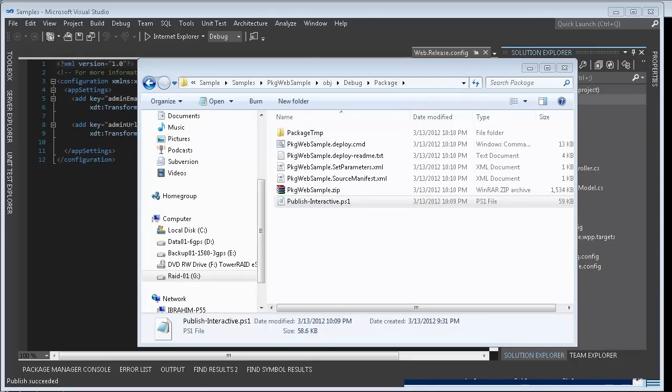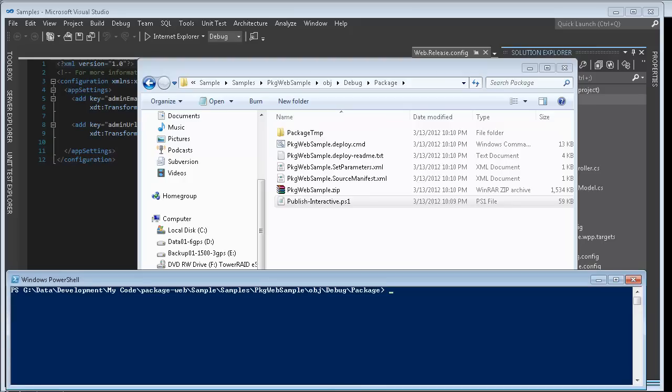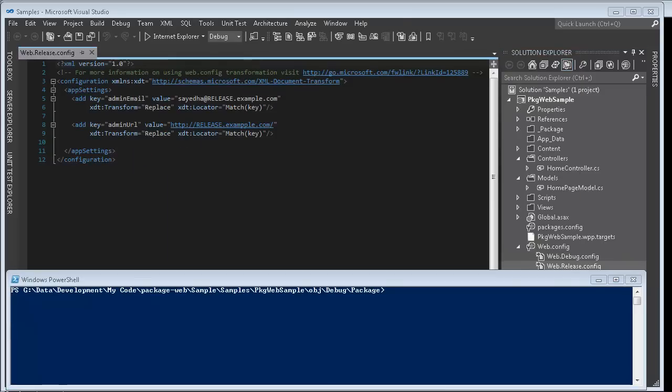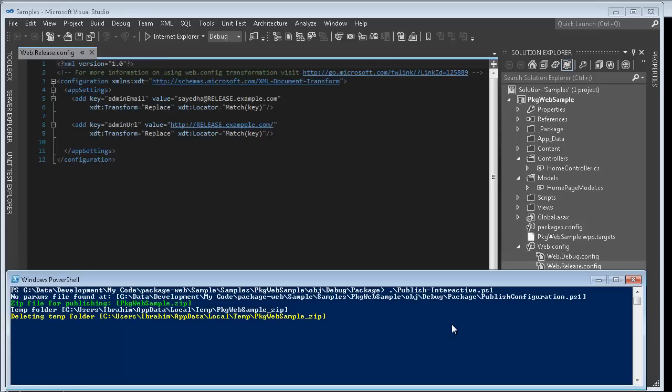I can use this script in order to help me automate publishing my package. Now I'm going to invoke the PowerShell script and we'll walk through everything that it does.